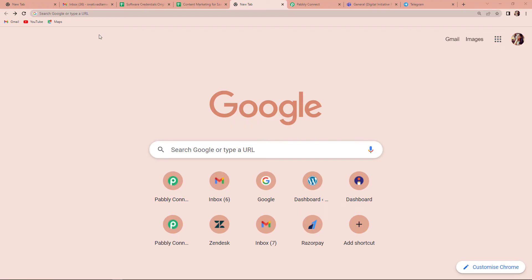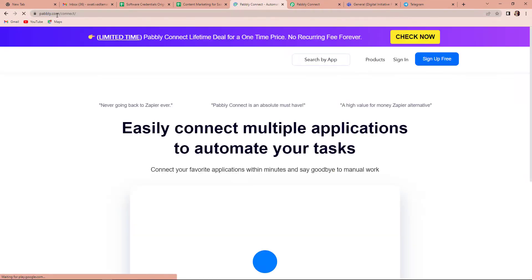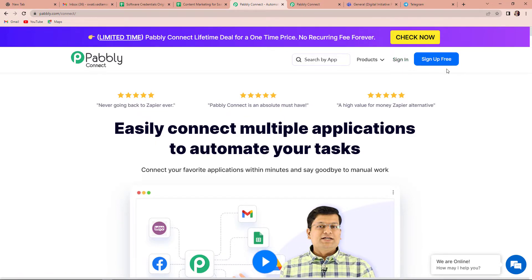Let us begin with the process. The first thing we have to do is type the URL pabbly.com/connect and click on enter. As we do that, it will take us to the landing page of the software. On the right hand side, you can see two options: sign in and sign up for free. If you are an existing user, you can simply sign in, and if you are a new user, you have to click on that tab and sign up for free — it will not take more than two minutes. At the time of account creation, you will get 100 free tasks. Since I'm an existing user, I'm going to simply sign in.